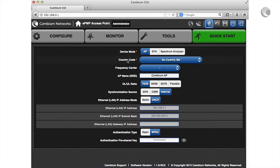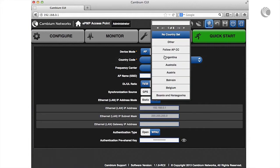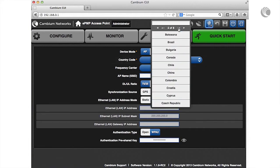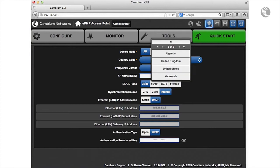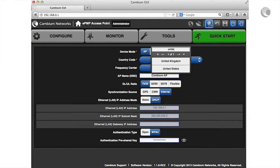The country code controls device regulatory settings such as power level restrictions and available frequency range. Set this parameter to your country of operation.